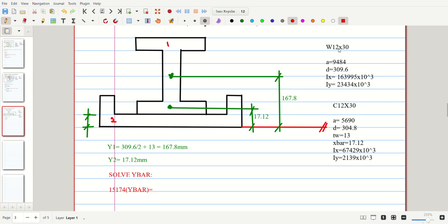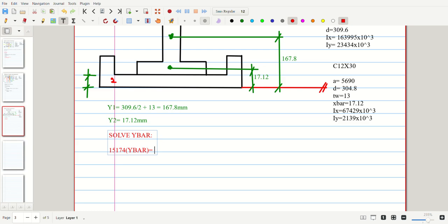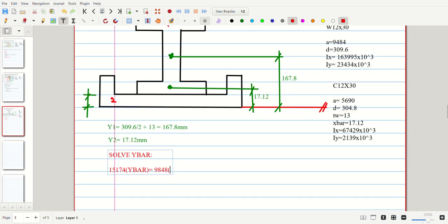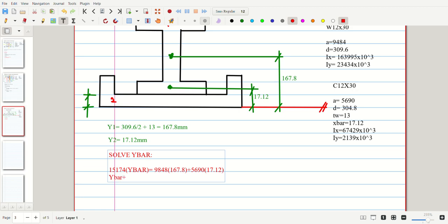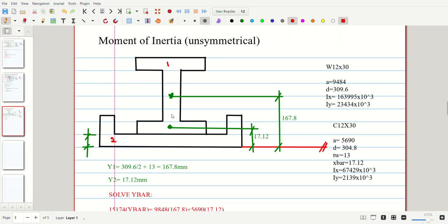Part 1 is W 12 by 30, area equals 9484, times y1 equals 167.8. Plus part 2: area equals 5690, times y2 equals 17.12. Total gives y-bar. Solving y-bar equals 109.75 mm. Locate y-bar — its location is found.